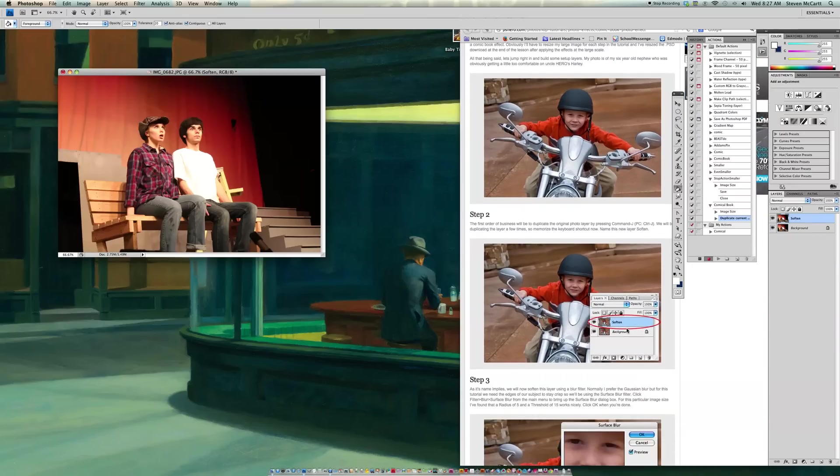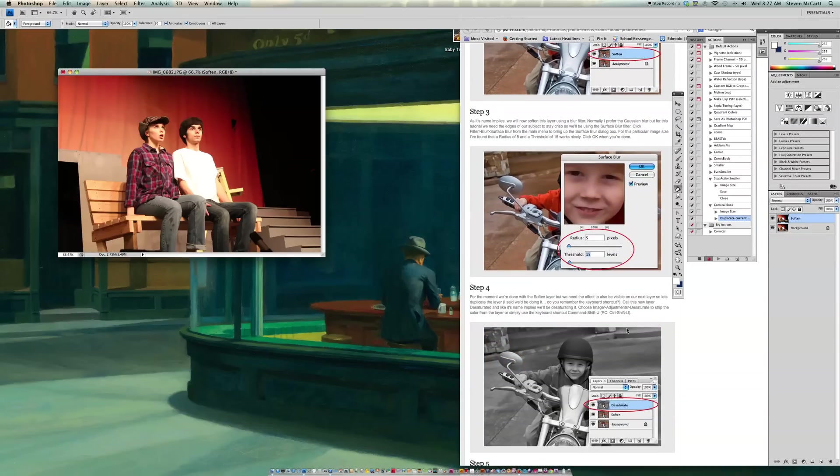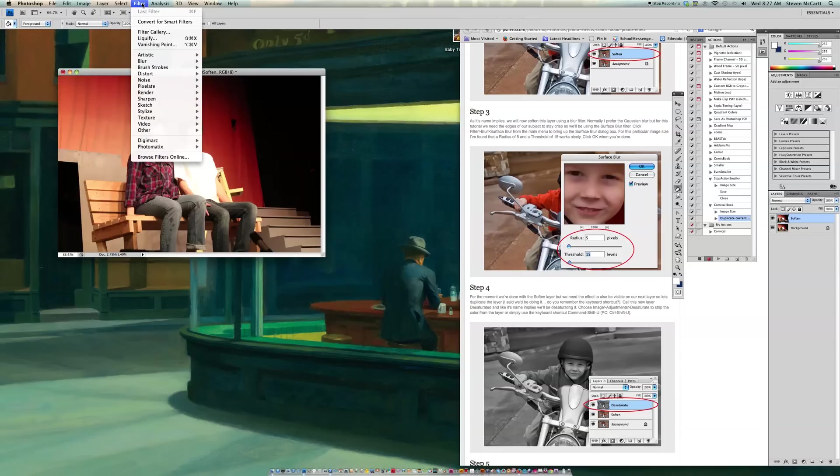So now I'm going to scroll down to Step 3. Step 3 says, as this name implies, we'll now soften the layer using a blur filter. And so he says what you need to do now is go to Filter, Blur, Surface Blur. So I'm going to go to Filter, Blur, Surface Blur.